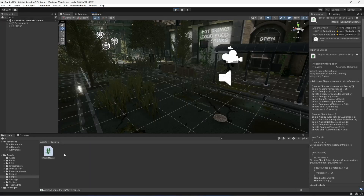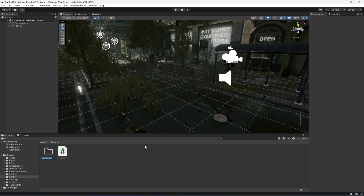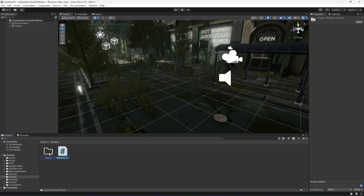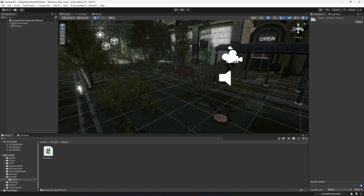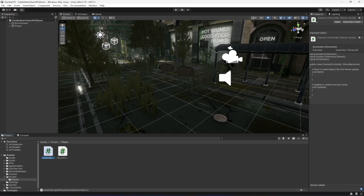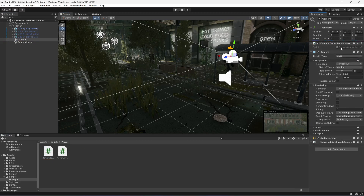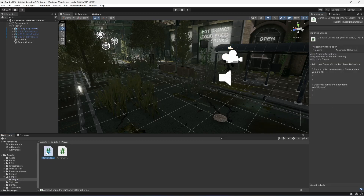What we are going to do now is create a script for our camera controller. First, let's create a folder named 'Player' and move the player movement script in there. Then, inside this player folder, let's create a new C# script by the name of 'CameraController'. Click on the player game object, click on camera, and drag and drop the script onto the camera.